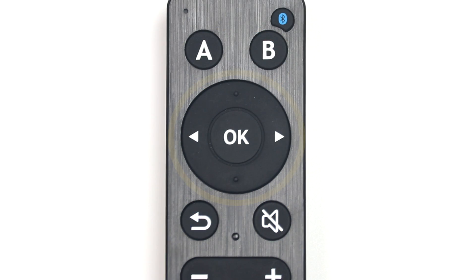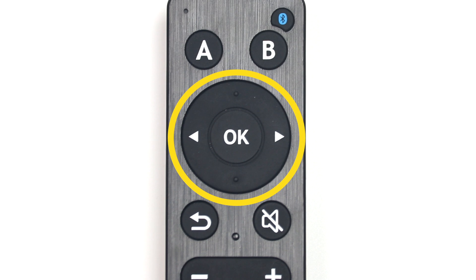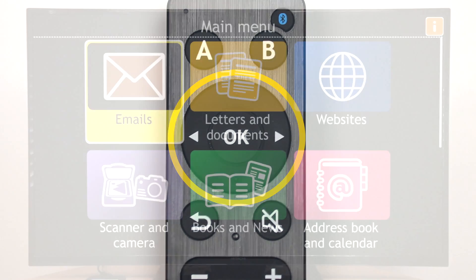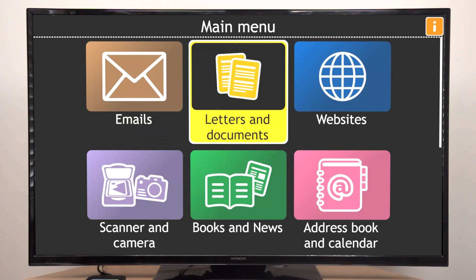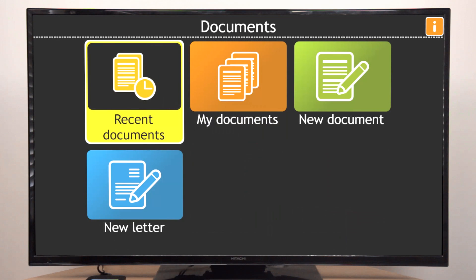The first group is the large circular pad in the middle. This allows you to move through the items on screen and select the one you want.